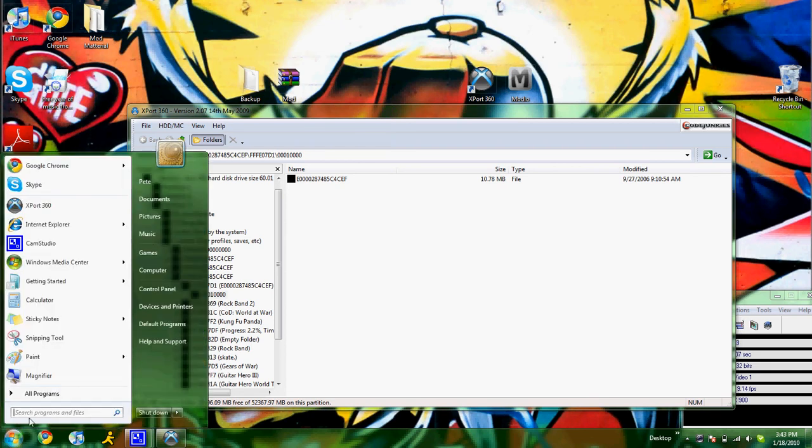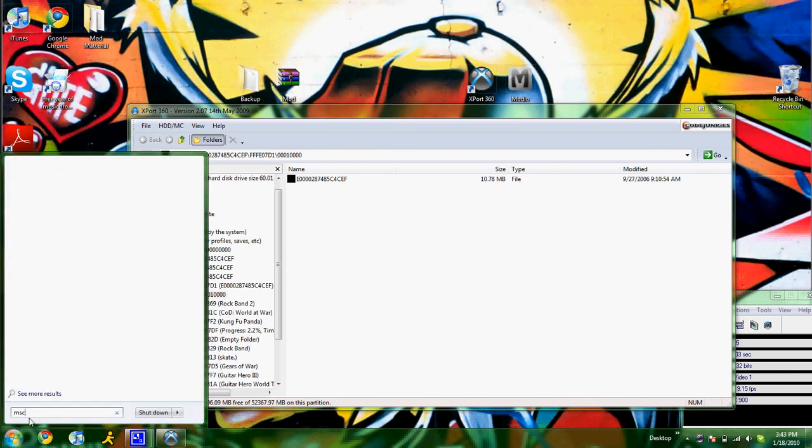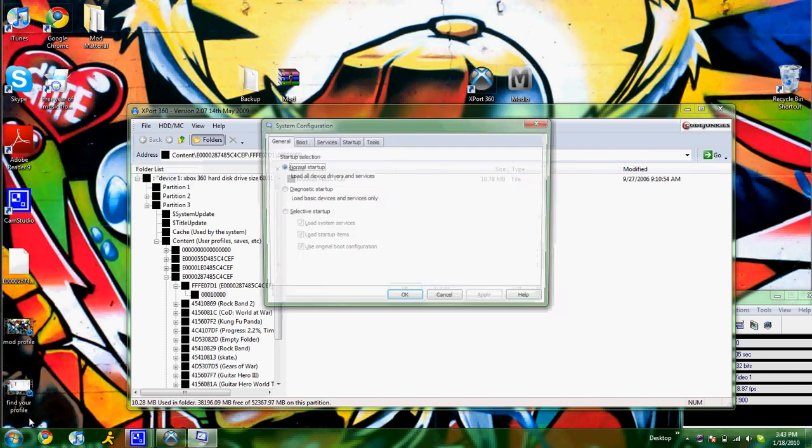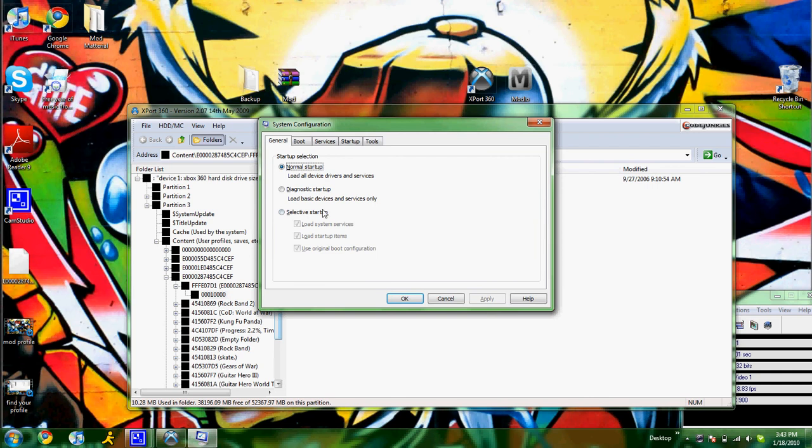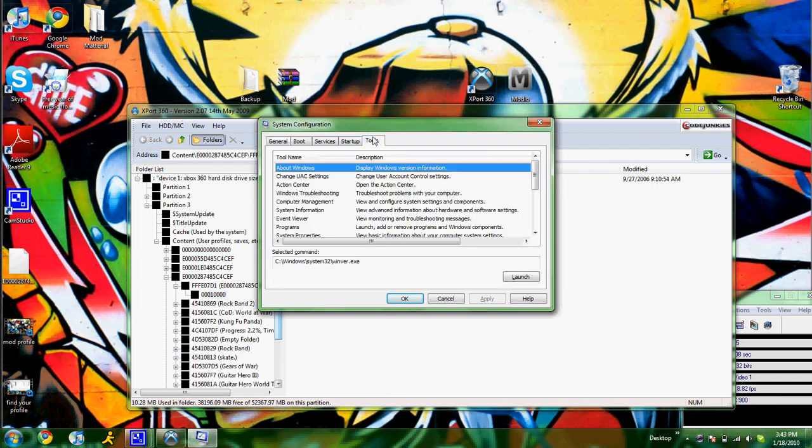So, you want to hit the Start button, you want to type in msconfig, hit Enter. You'll pop up like this, System Configuration. Go into Tools.